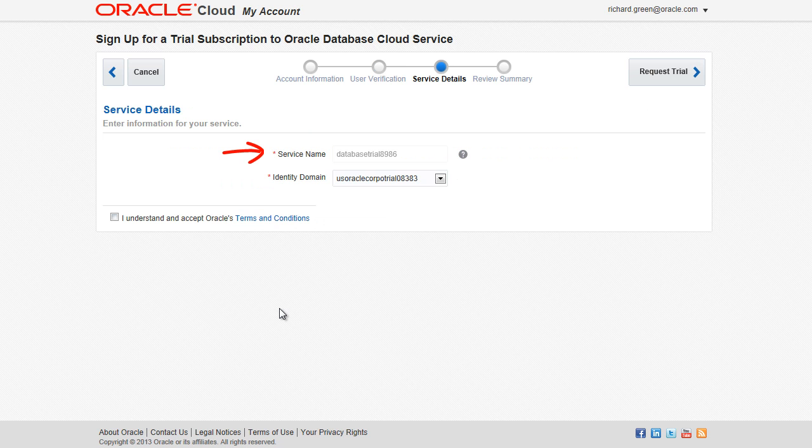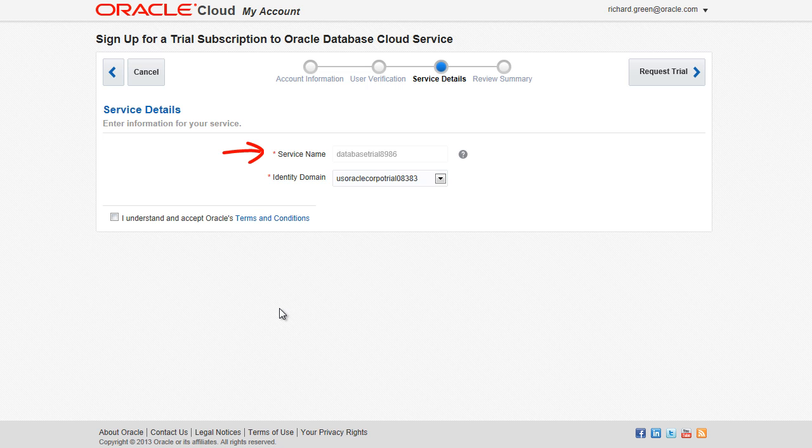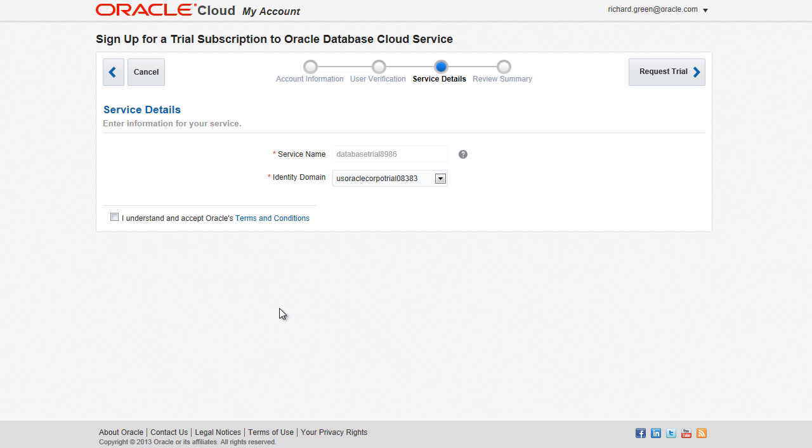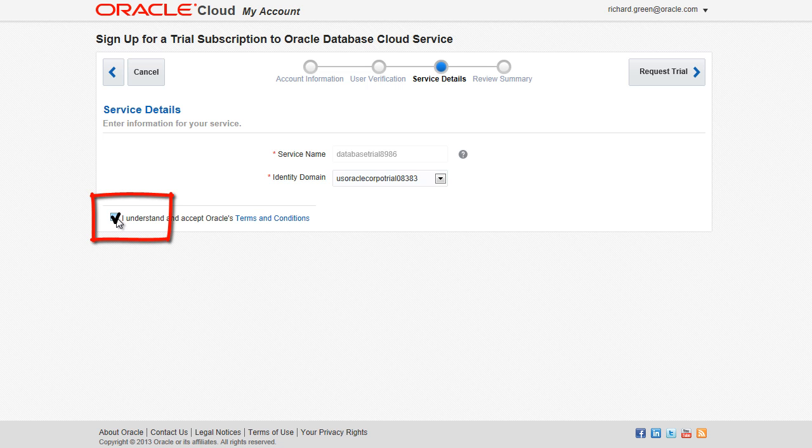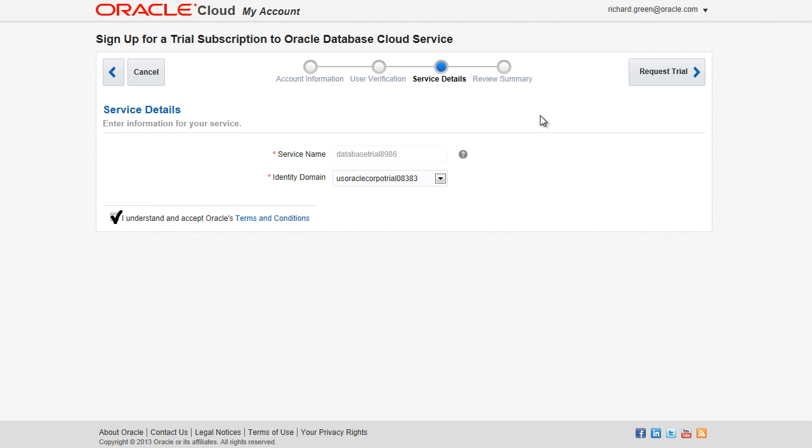In a trial subscription like this, Oracle assigns the service name. In paid subscriptions, you can change the service name. You read the terms and conditions of the user agreement. You click the I understand and accept Oracle's terms and conditions check box and click Request Trial.